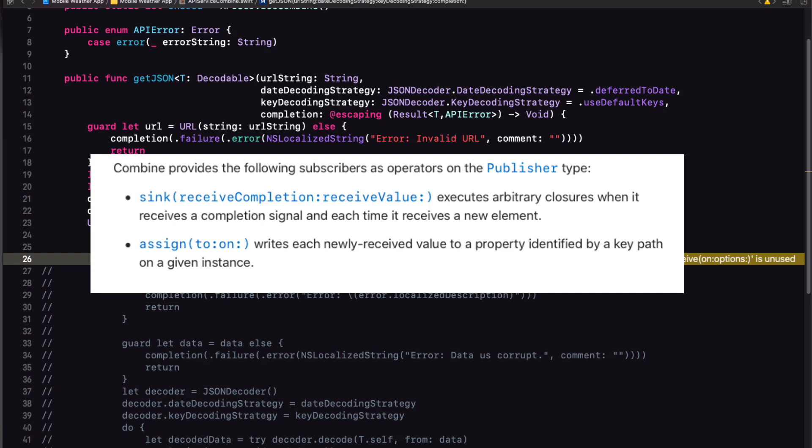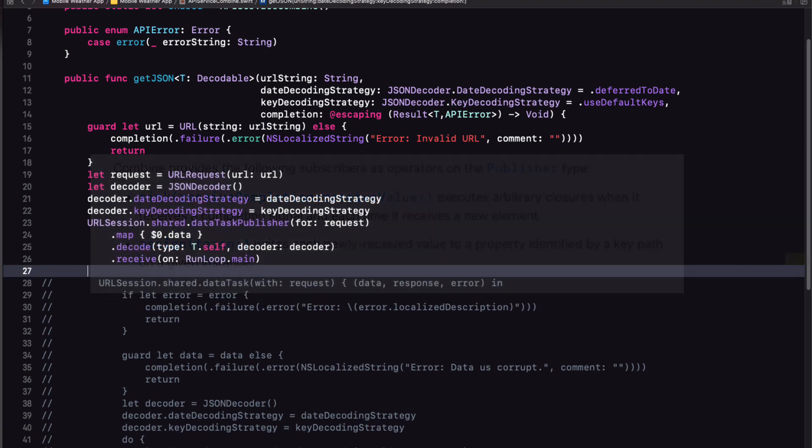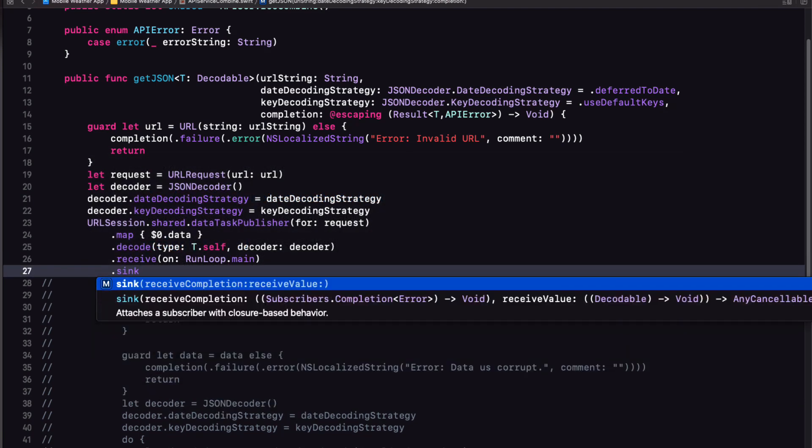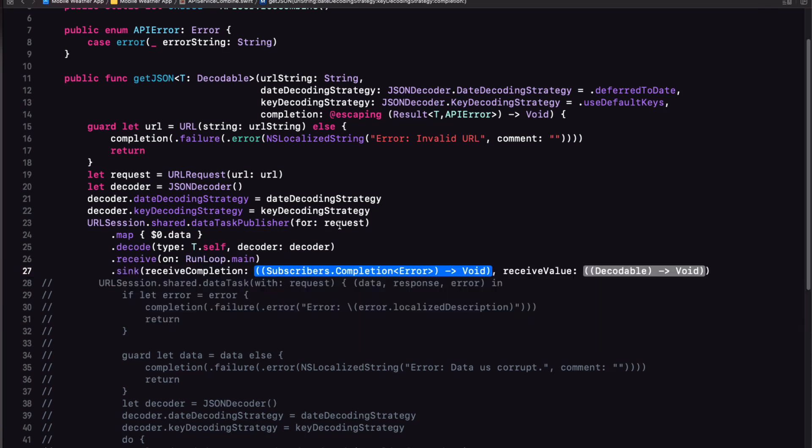Sink is the other subscriber and it takes two closures. The first closure executes when it receives a subscriber completion type, which is an enumeration that indicates whether the publisher finished normally or failed with an error. And the second closure executes when it receives an element from the publisher. Well, this is great because our get JSON function has a completion handler. That's a result type that is either our decoded data or an error. So what does that mean?